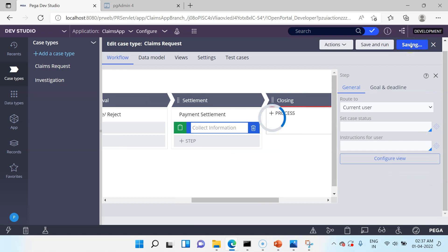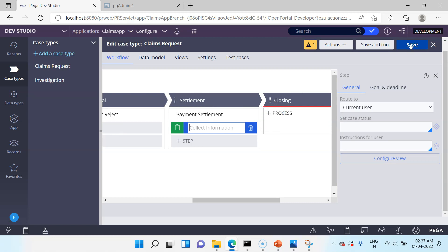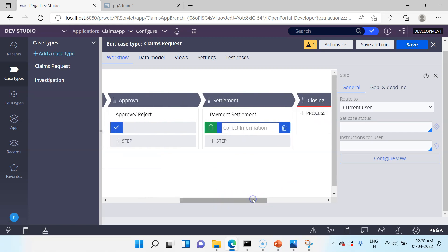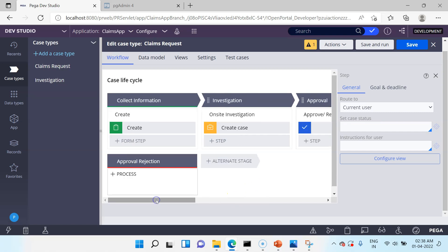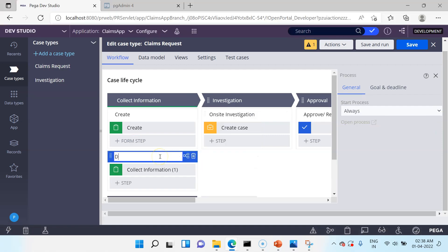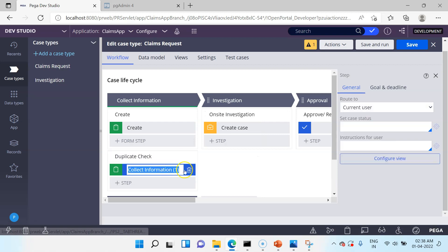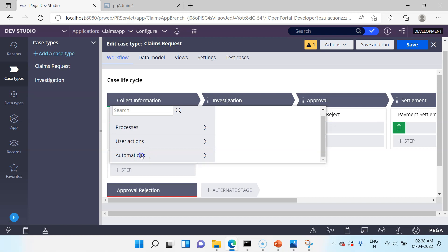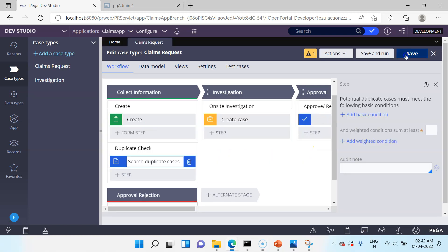This is how you design a case lifecycle. You start with stages, define all your stages, then under stages define the processes — each stage can contain multiple processes, and under each process you define steps. Let's also define one more process for Collect Information: a Duplicate Check process. Under Automation, Pega provides an automated Search Duplicate Cases step. I'll include that step, then save the case.